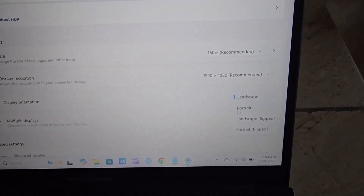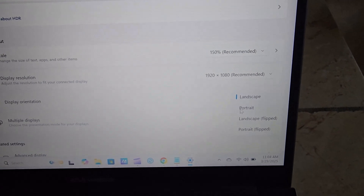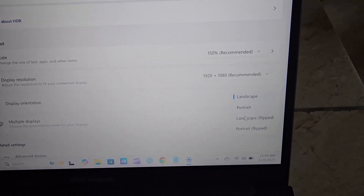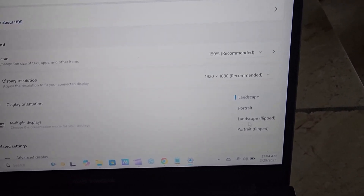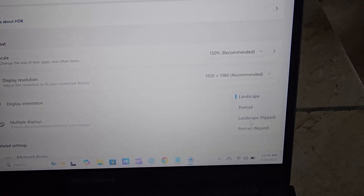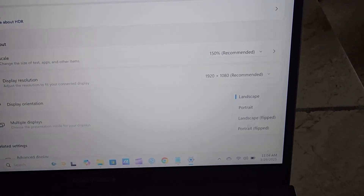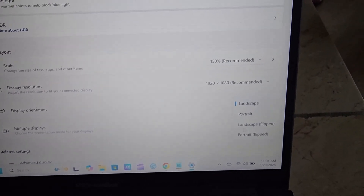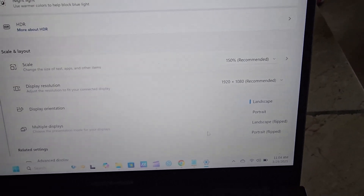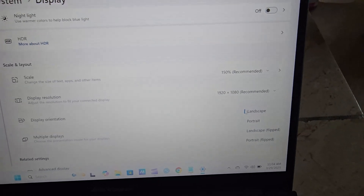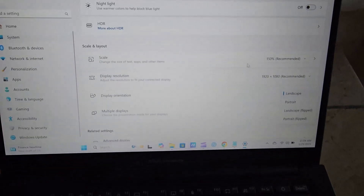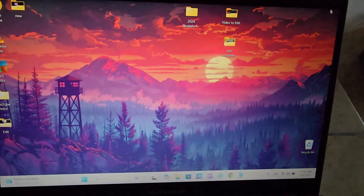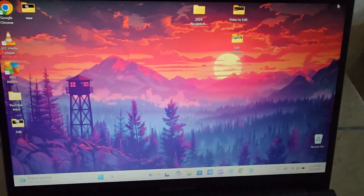Portrait will turn it to the side, but the default should be Landscape. So for some reason your device got flipped — most likely into Landscape Flipped or Portrait Flipped — and that's why the screen became like this. Keep it on Landscape and you should be good.